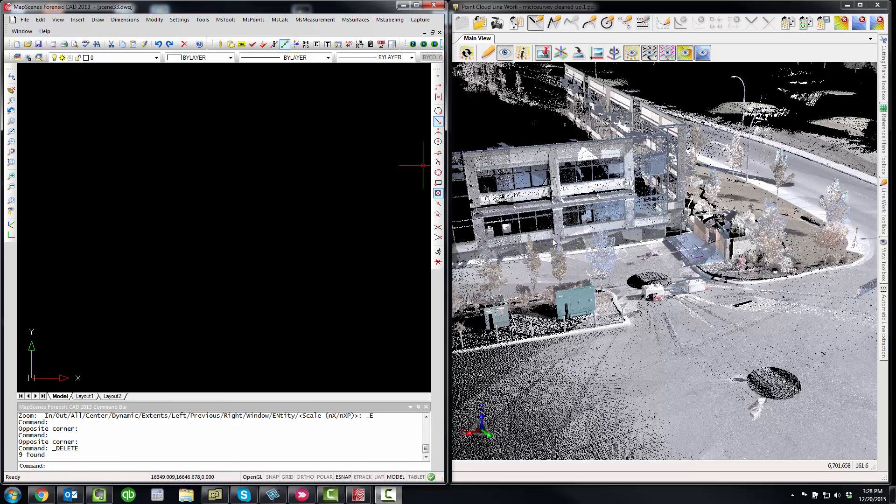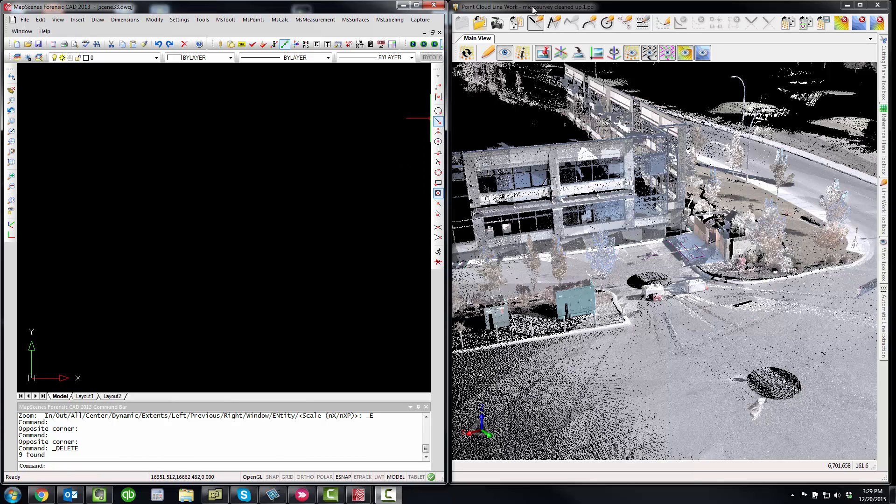Well, the first difference is in Map Scenes Forensic CAD, when you opened up a point cloud, it opened up in a separate window. And to work with the point cloud in your drawing area, you would always typically read with trainer users to split the program in half on their display so they see the drawing area and the point cloud.